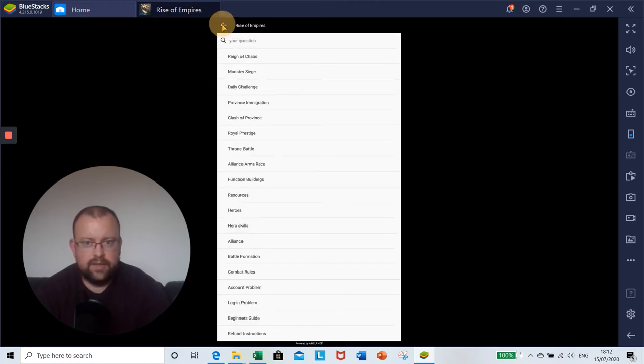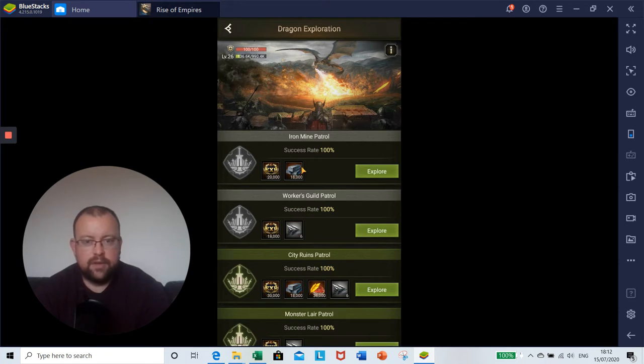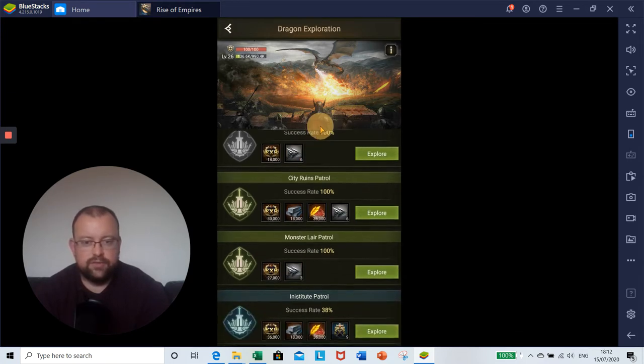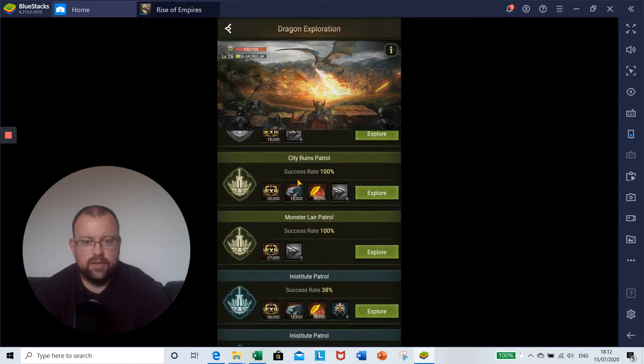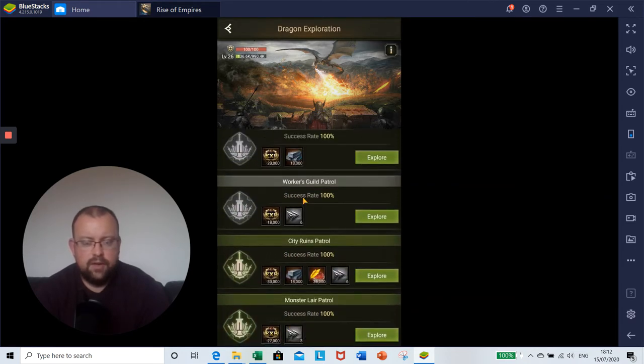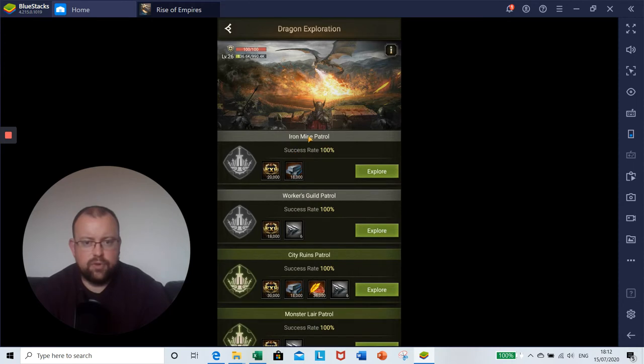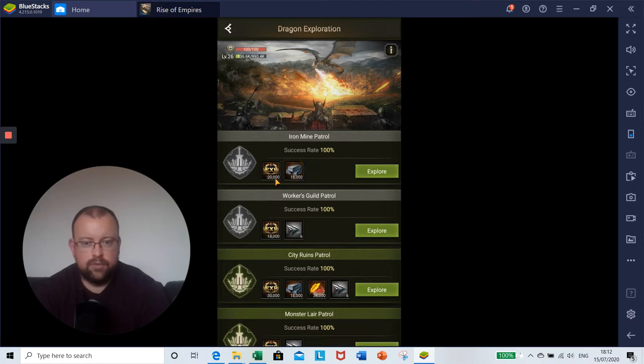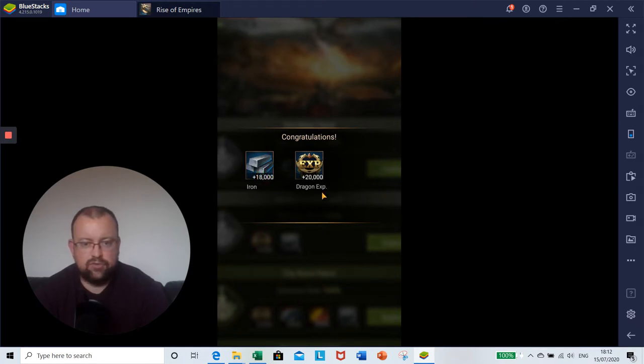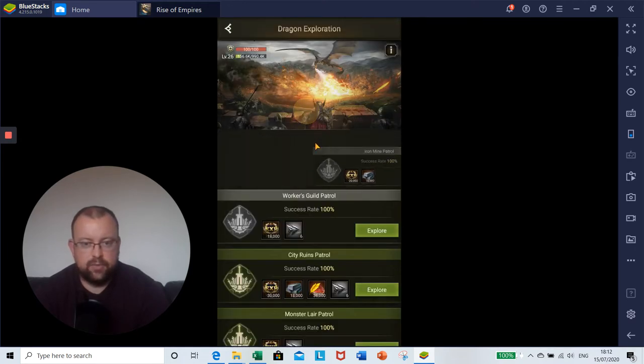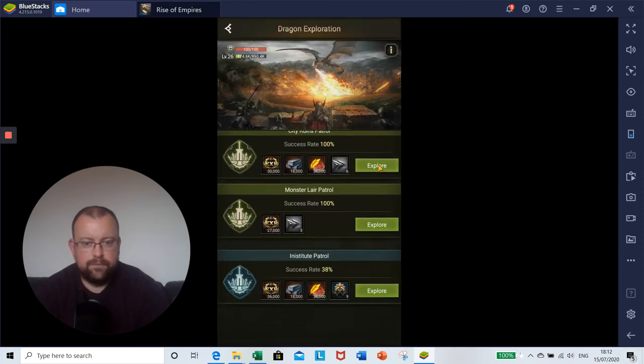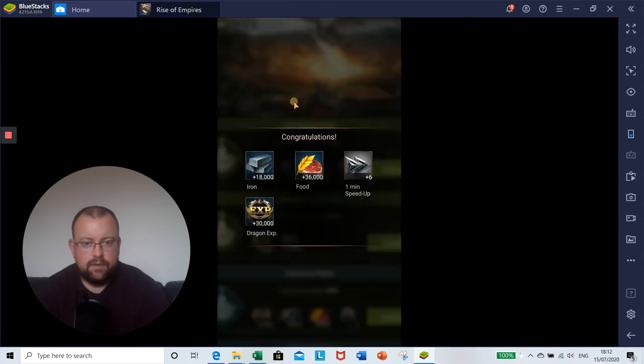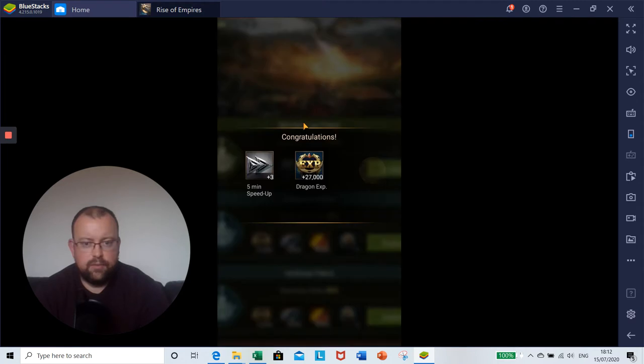If we go back into the altar, every day when you log in to the dragon altar you will see these different types shown here. Patrols are refreshed daily and some of them have a hundred percent success rates. You're guaranteed the rewards that are shown here. For the iron mine, we can just click explore and we've automatically already got 18,000 iron and 20,000 dragon experience points. We're just going to click through these and gain the rewards.